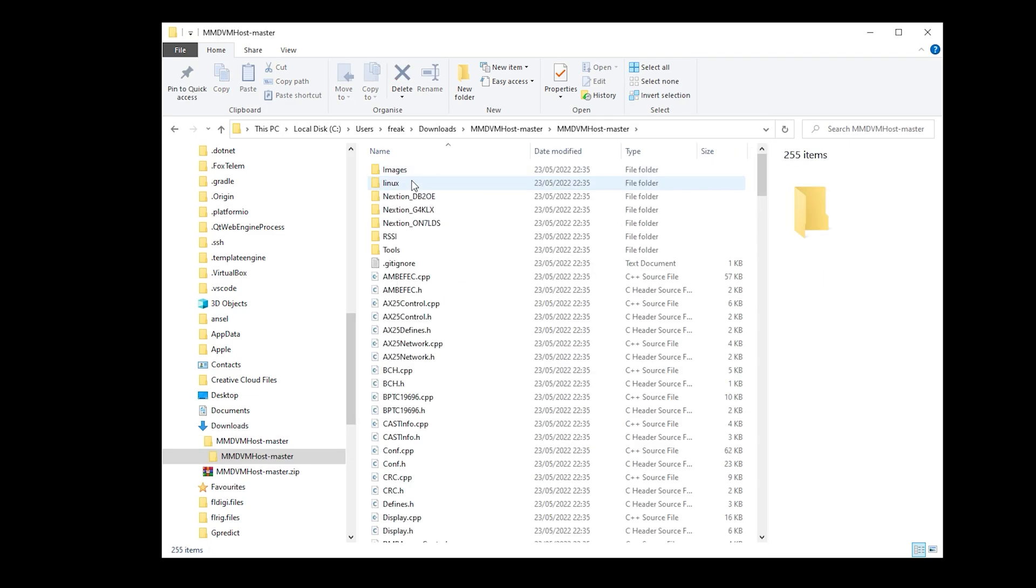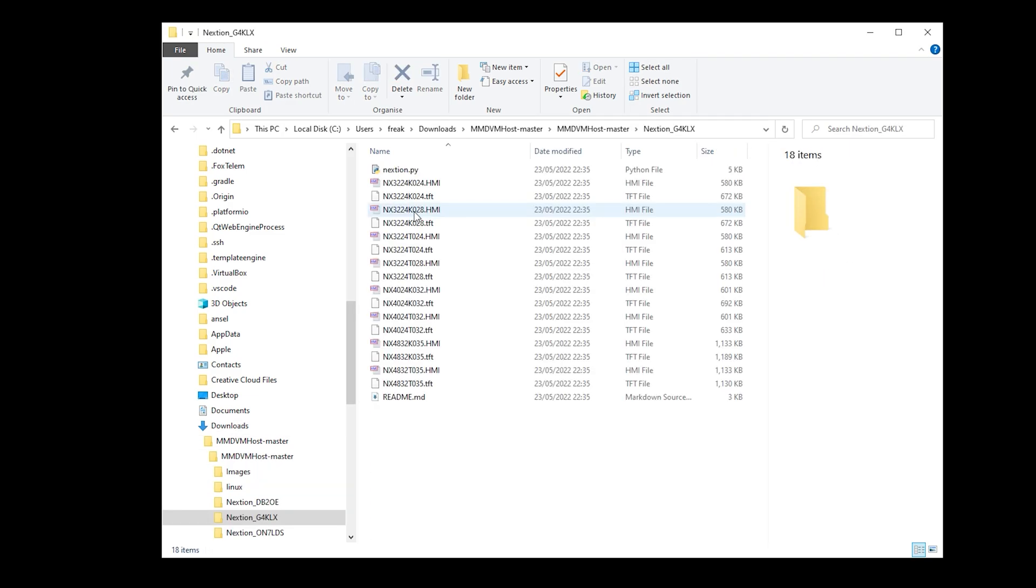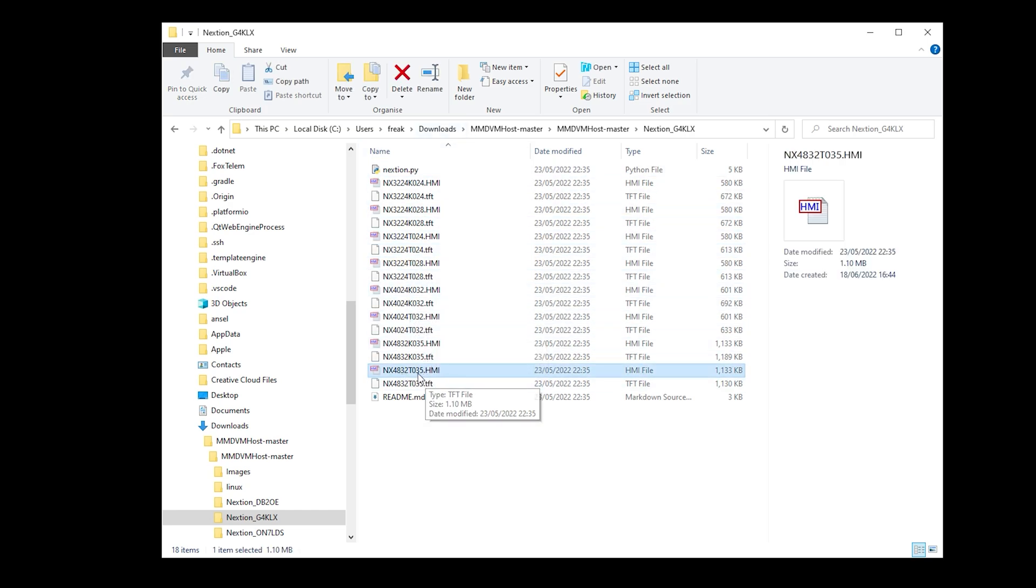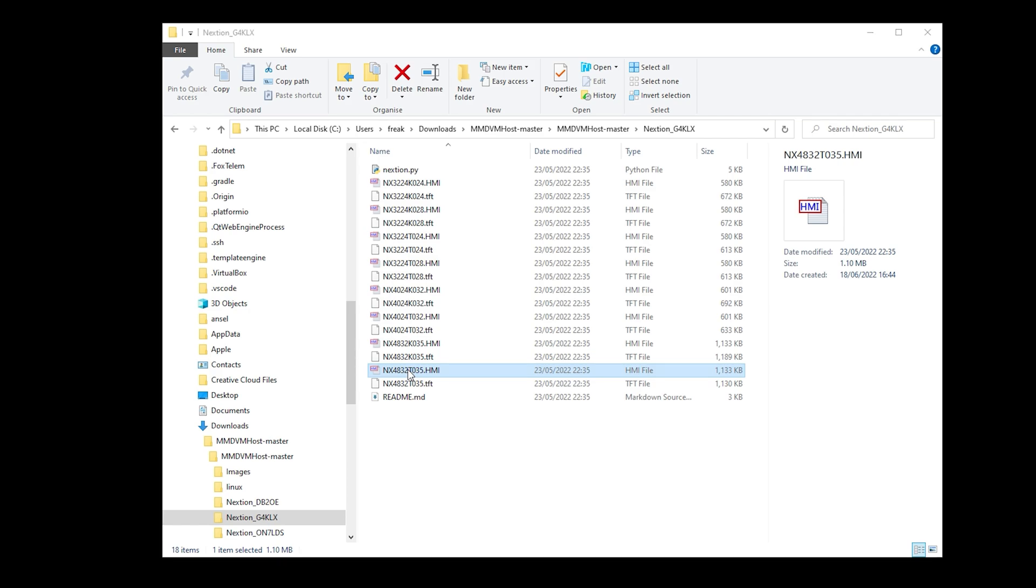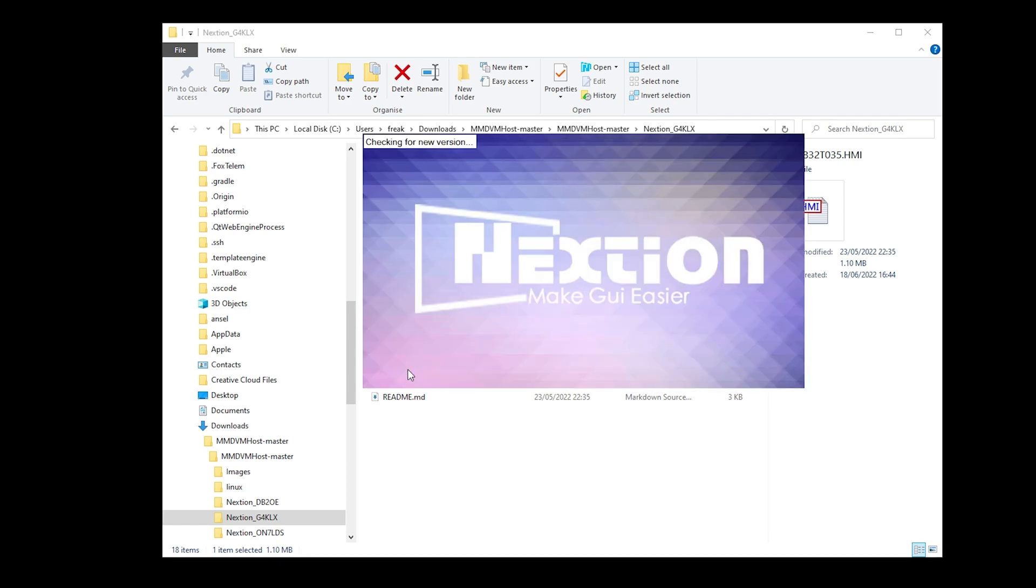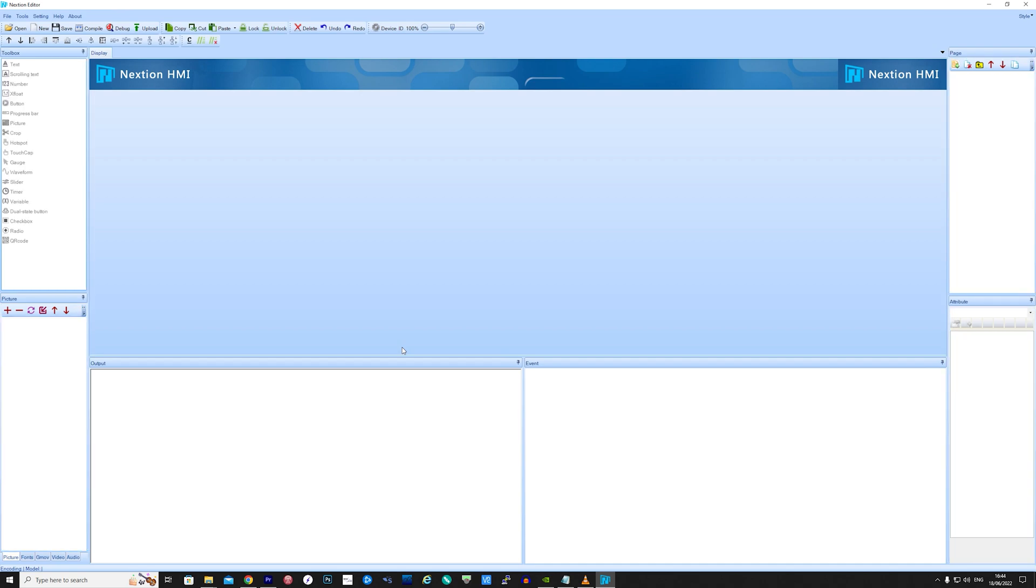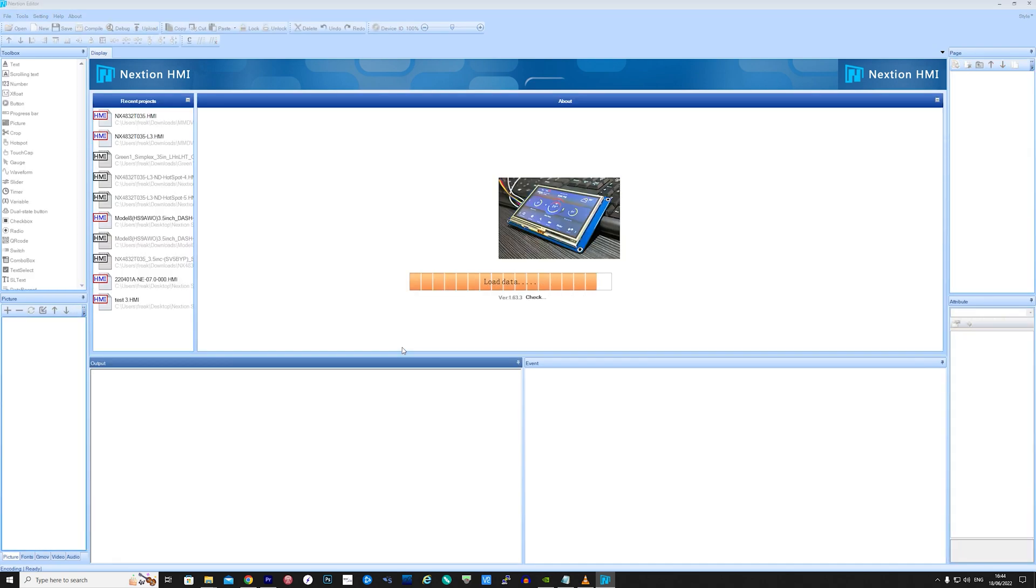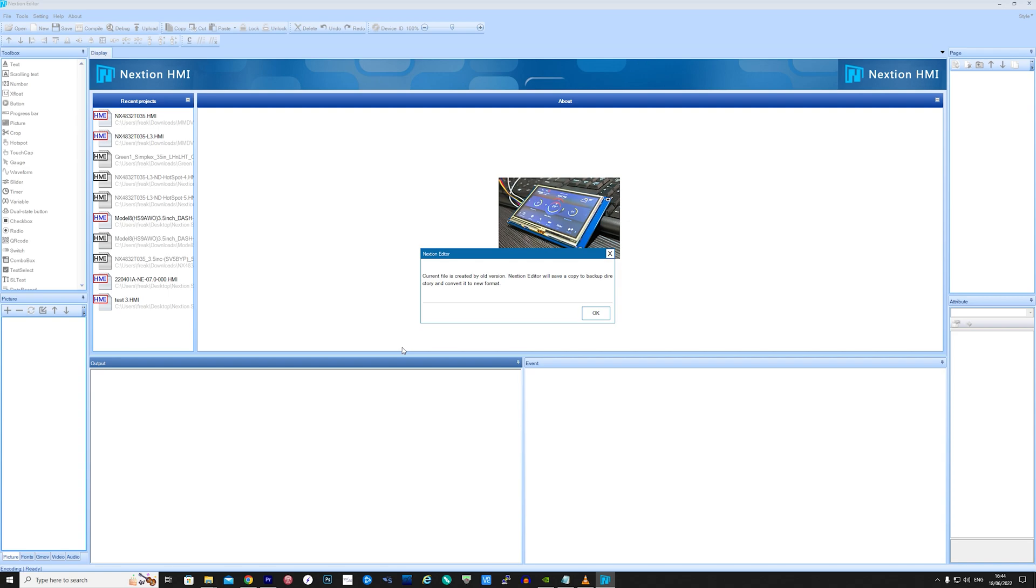Once downloaded, uncompress the zip file and then navigate to the Nextion G4KLX folder. Here you'll see a list of .HMI files. These are the files which can be loaded directly into the Nextion editor. The file name should match the model number of your Nextion display. For me, I'm going to select the file ending T035, which represents a basic 3.5 inch screen.